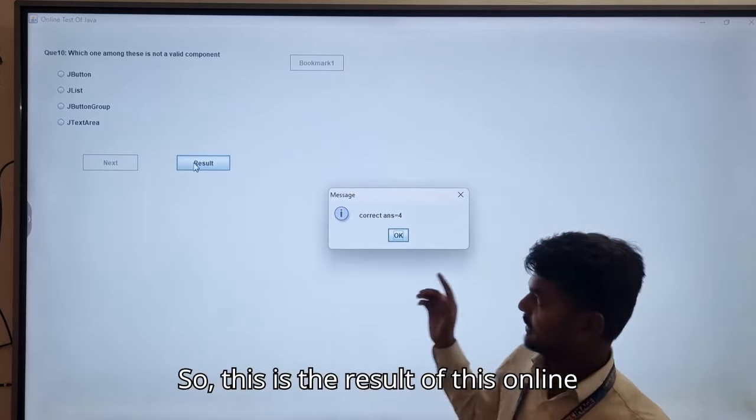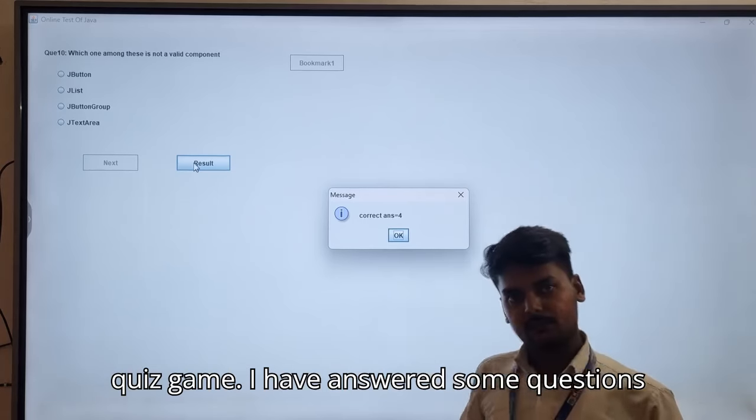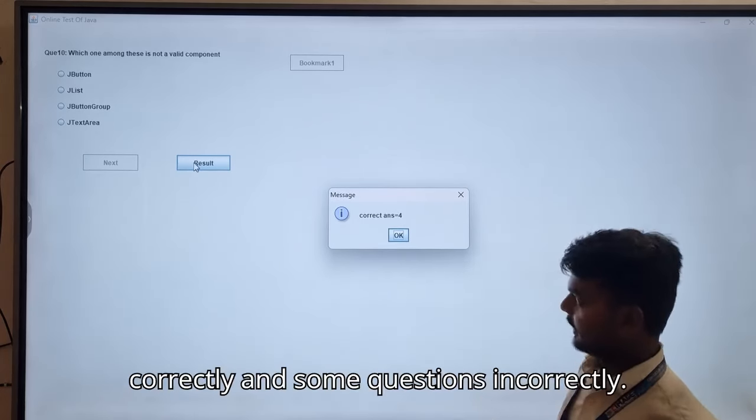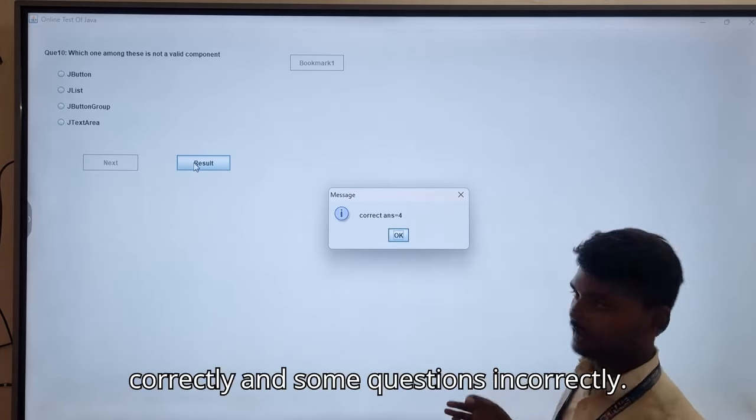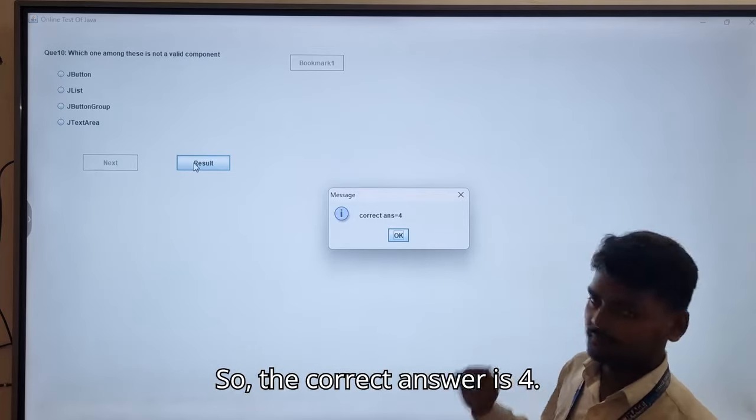This is the result of the online quiz game. I have answered some questions correctly and some incorrectly, so the correct answer count is four.